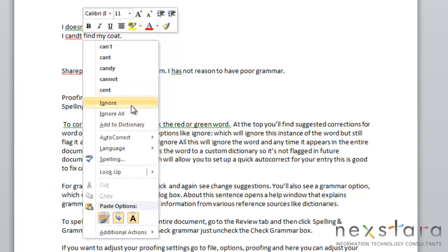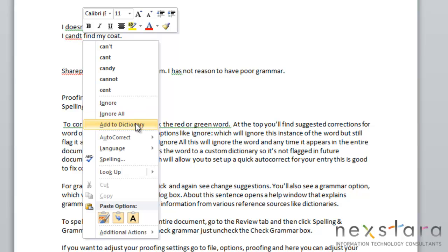You can click ignore, which will ignore this instance of the word, but you'll still be flagged if it shows up later in your document. You can click ignore all, which will ignore any instance of this throughout your document. You can add the word to your dictionary.